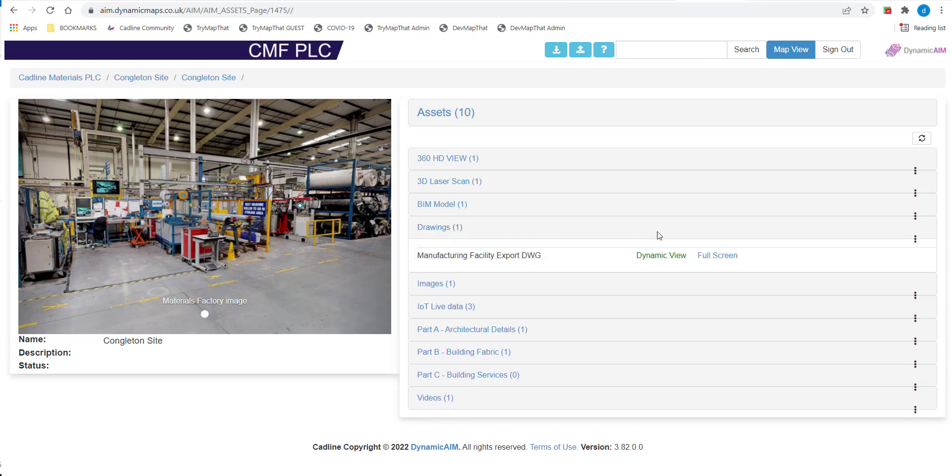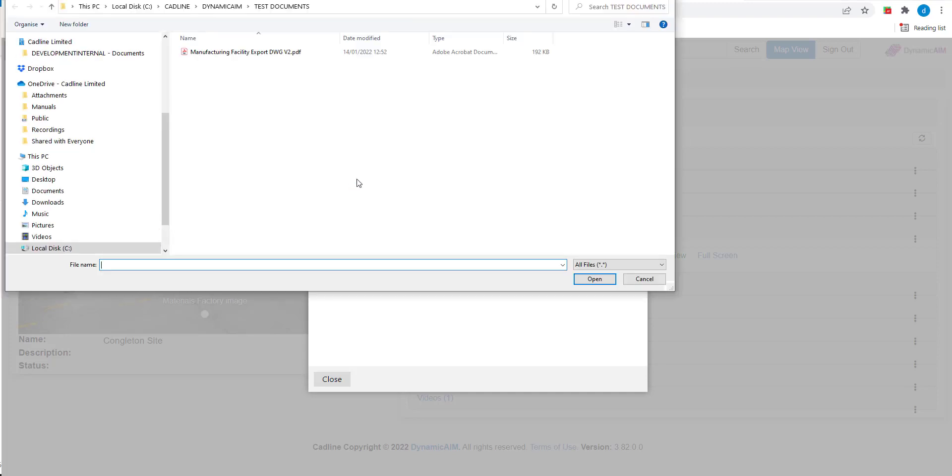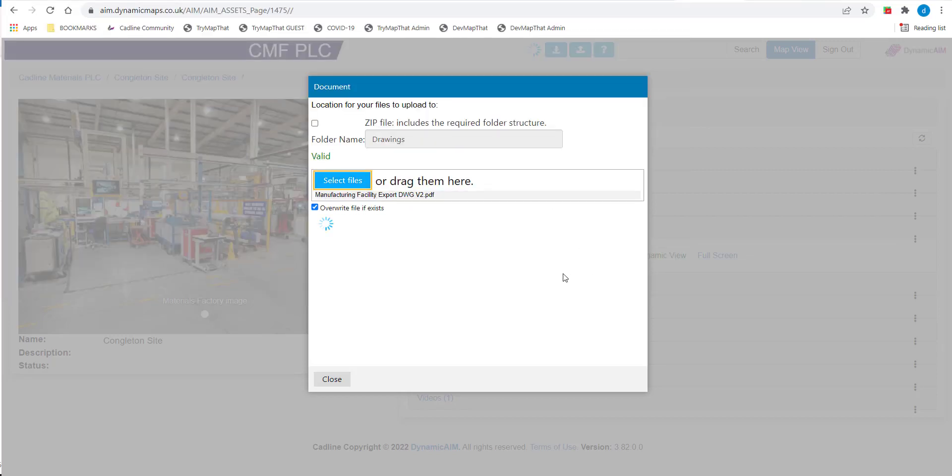This example will upload files to the drawing folder by clicking the Upload Files tool on the right hand side. In the Document Upload tool, simply choose the Select Files button and navigate to the required file on your PC. Once opened, the upload will start and any existing same-named file will be replaced.